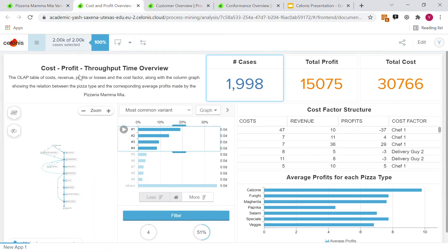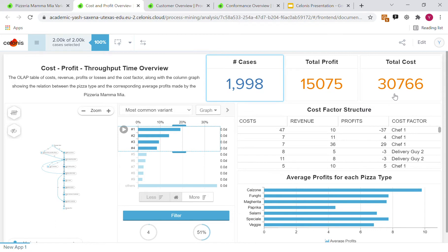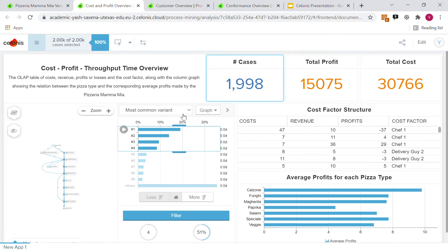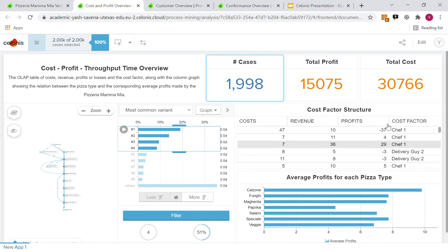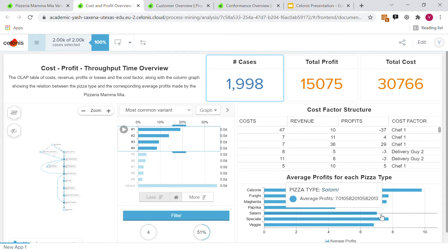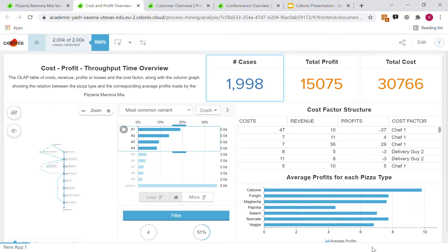Moving on to one of the more specialized dashboards, we have a cost profit throughput time overview. For the around 2000 cases, you can see that there was a cost of around $30,000. By subtracting the cost from their total revenue, we calculated the total profit of around $15,000. Here you can see a very similar dashboard for the variants and a breakdown of the costs relating to pizza types.